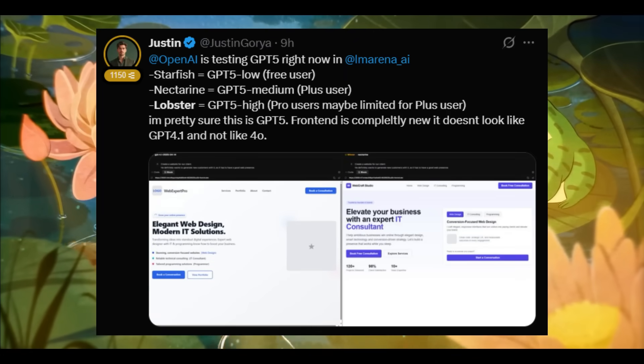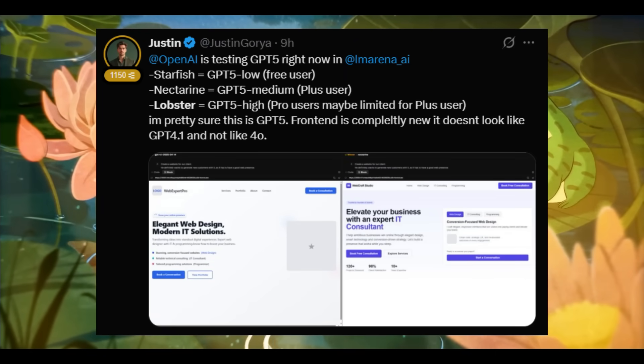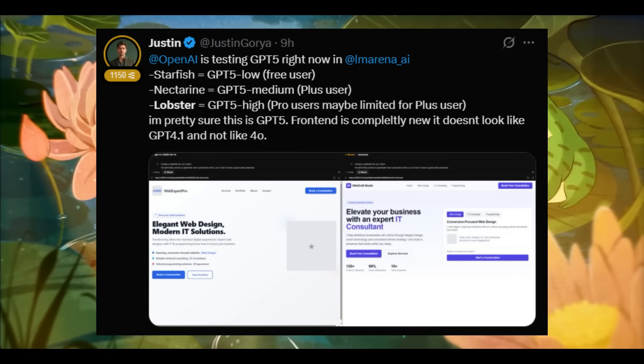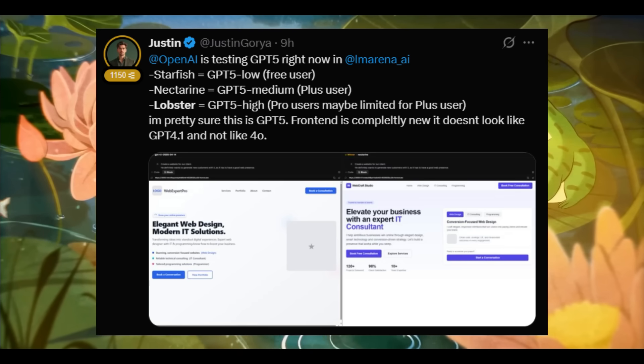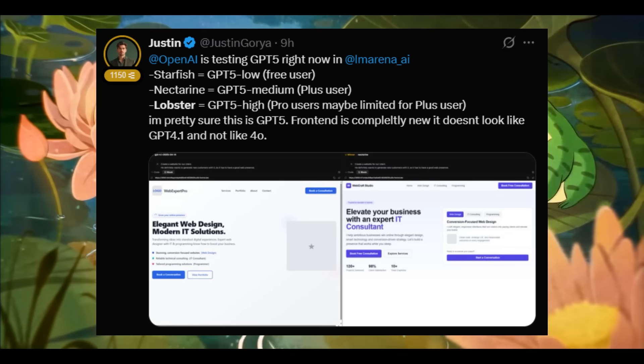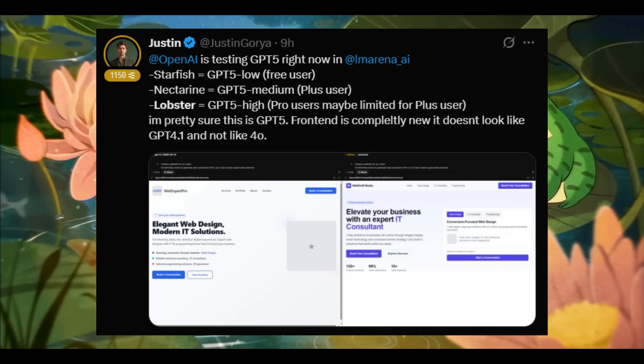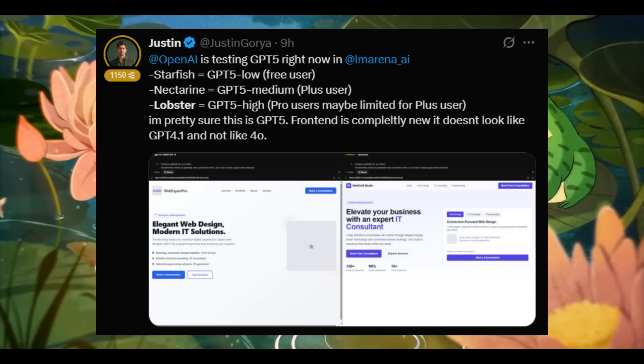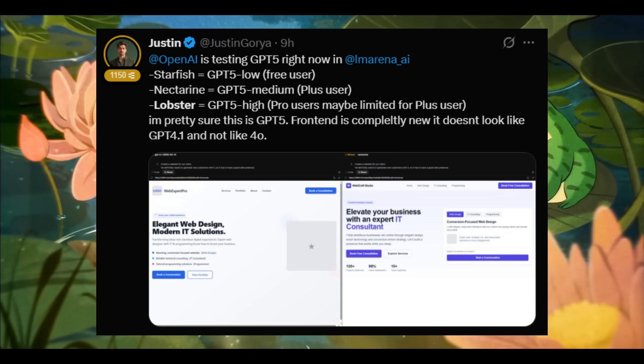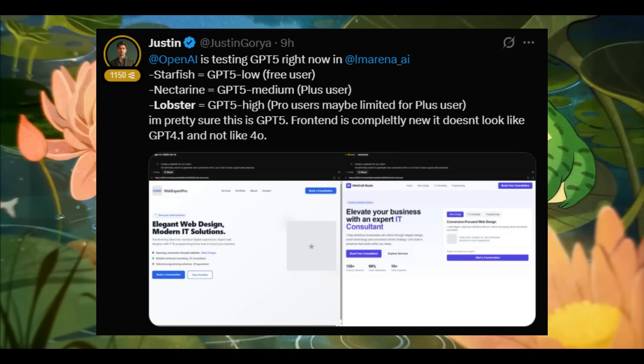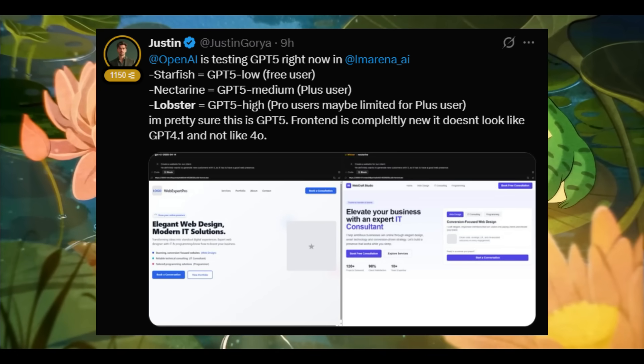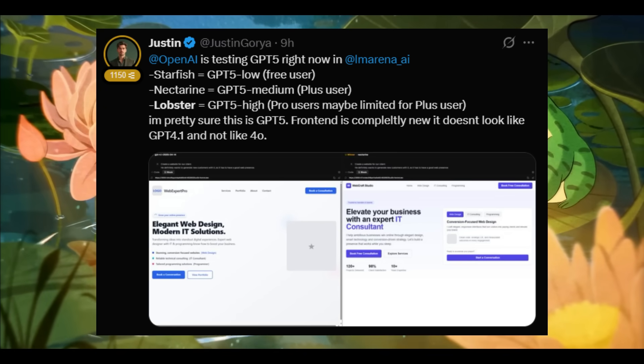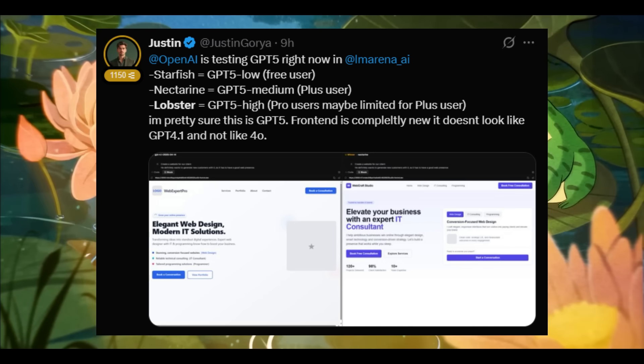Something interesting I didn't really think about is that these new variants could be different access points to the GPT-5 model. There could be different variants like a low tier, medium tier, or even a high tier, where it could be accessible to different users of the ChatGPT plans.